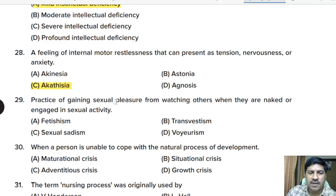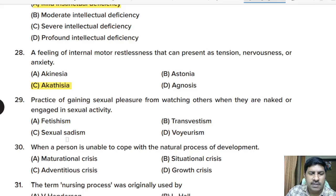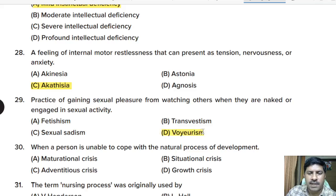Twenty-ninth question: the practice of gaining sexual pleasure from watching others when they are naked or engaged in sexual activity — fetishism, transvestism, sexual sadism, or voyeurism? Correct answer: option D, voyeurism.